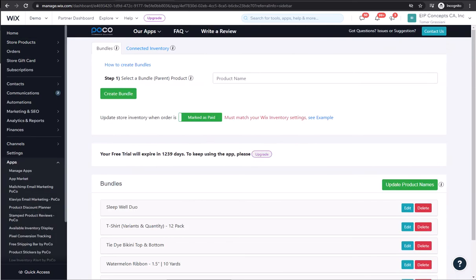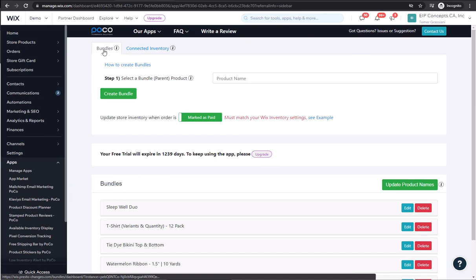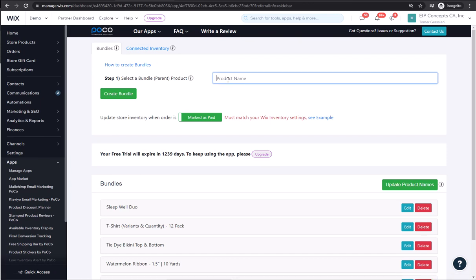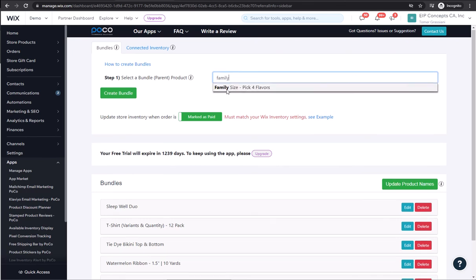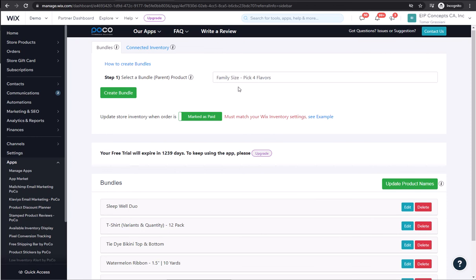Now we want to open up the bundles and connected inventory app. We want to make sure that we're on the bundles tab. And we're going to start by entering the name of the parent product. In our case, the family size pick four flavors.